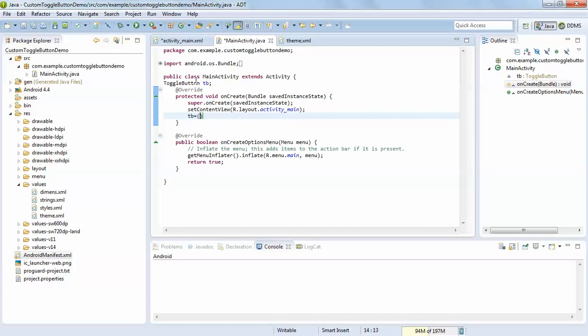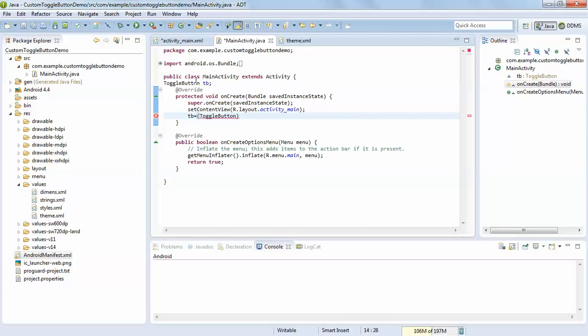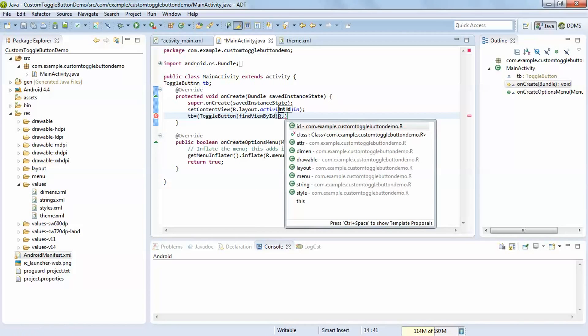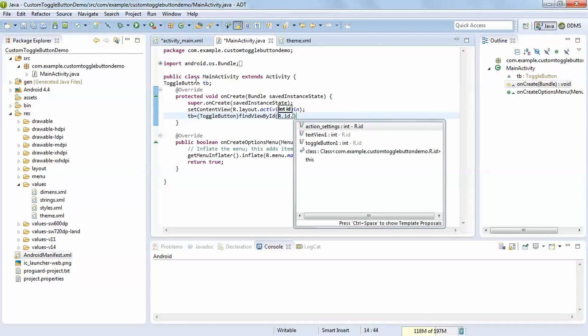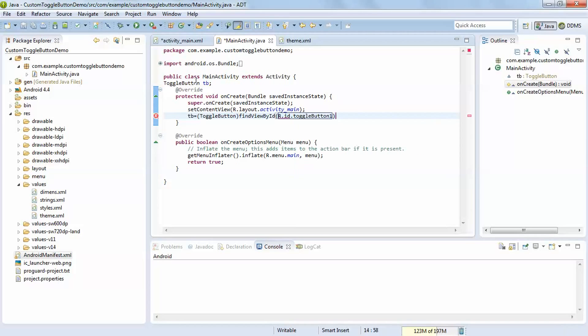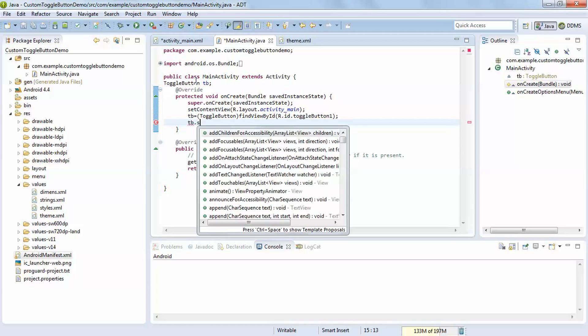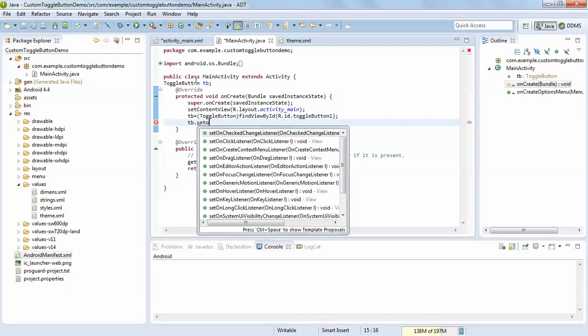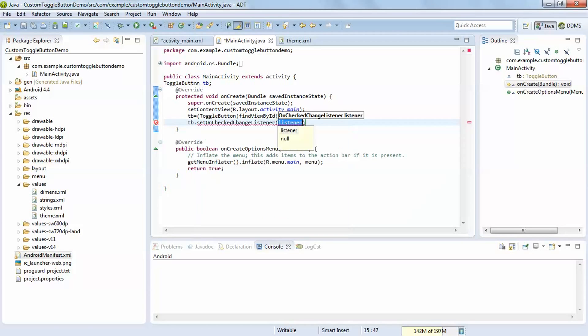As you now know after referring my tutorials, if you don't know refer my previous tutorials for more details. Then click tb.setOnCheckedChangeListener.